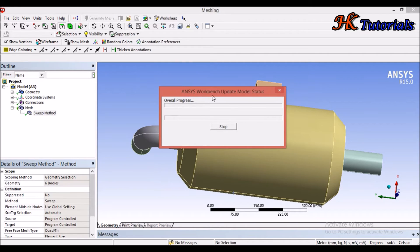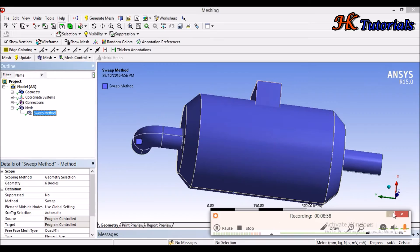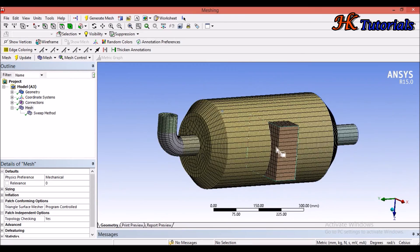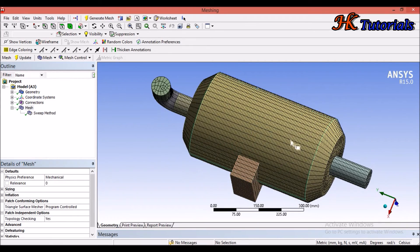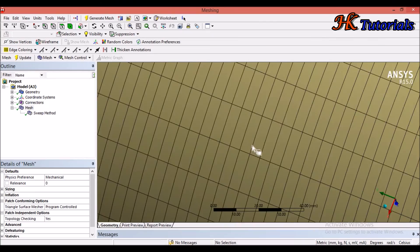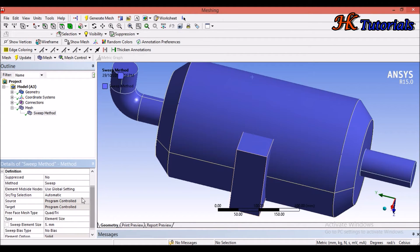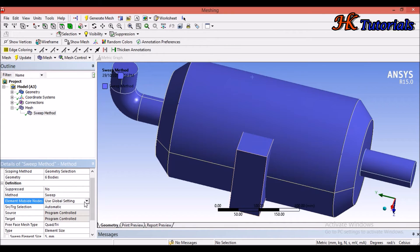We can select Element Size and set it to 5 mm, then update. It will take some time. After updating, we can see the mesh with element size 5 mm. The size of the elements is reduced and our mesh is well defined. We can also play with other options like Bias and the global setting on element size.